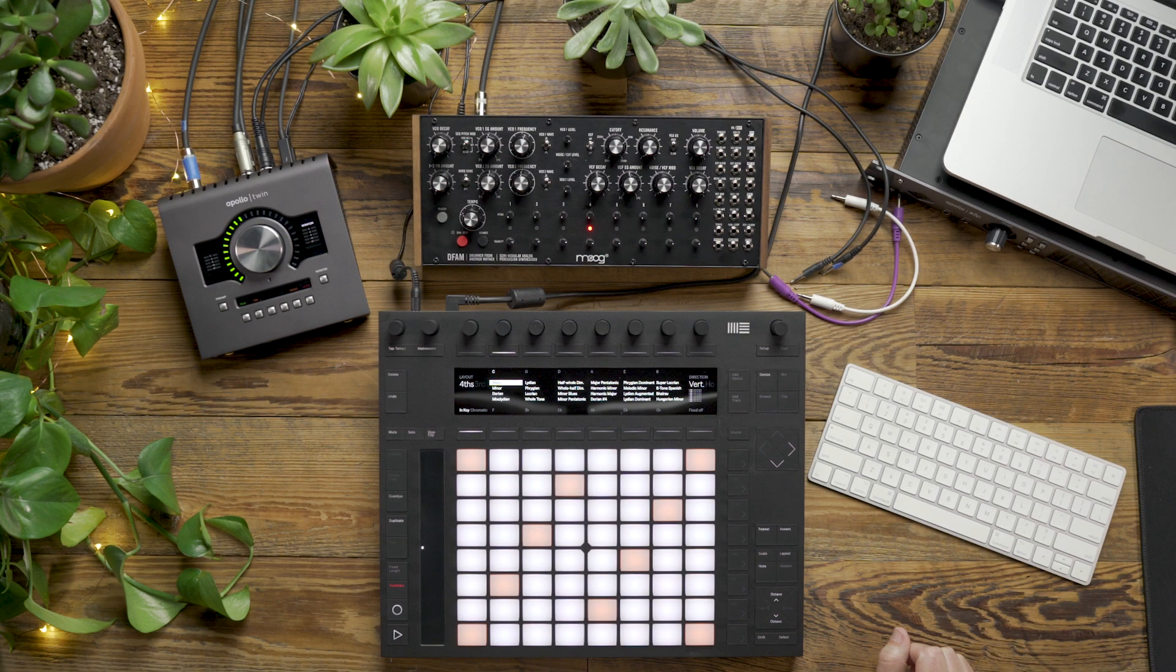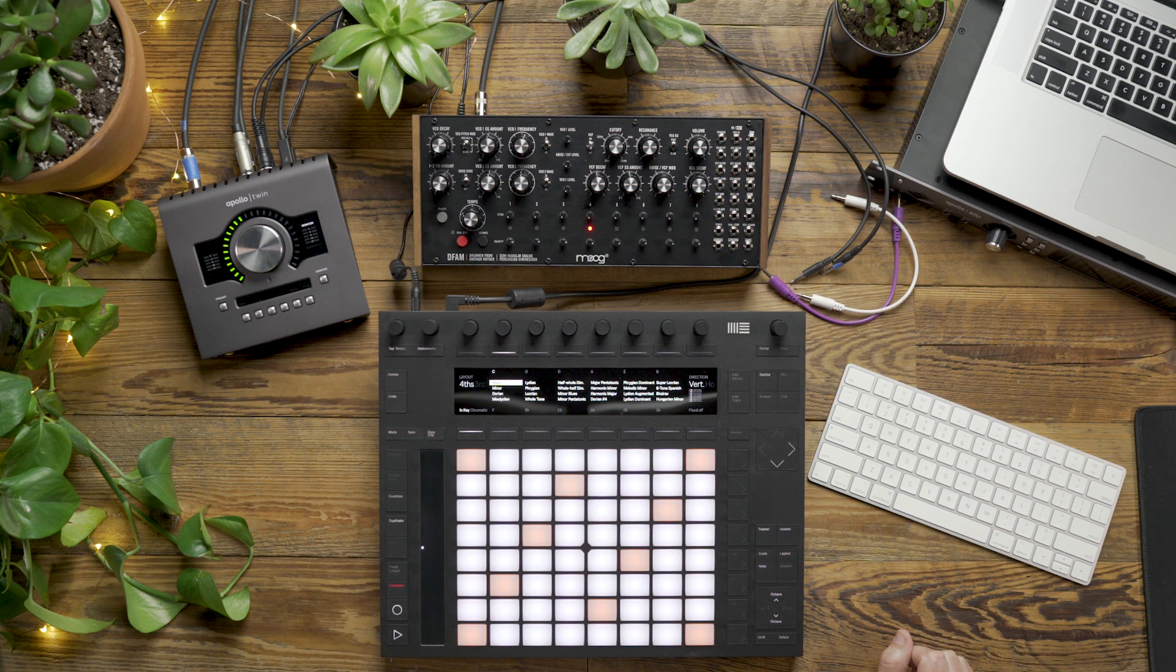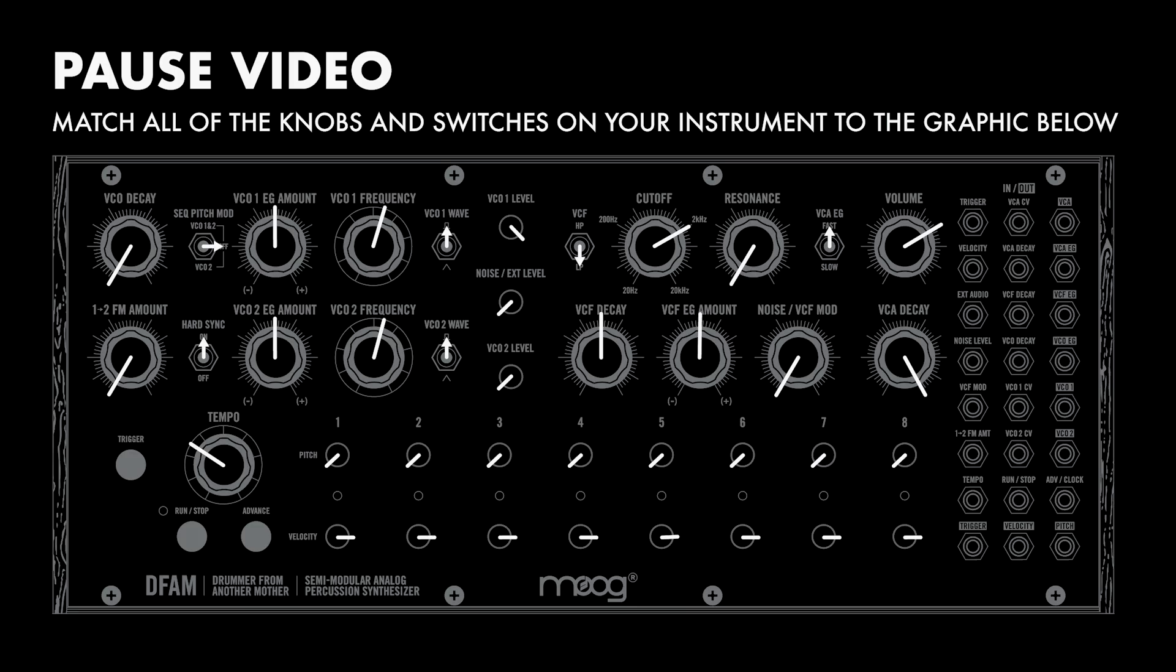Today we're calibrating CV tools to control the DFAM's oscillators, so make sure to match your DFAM to the graphics on the screen.